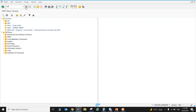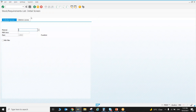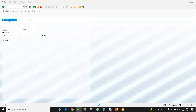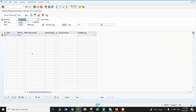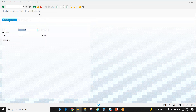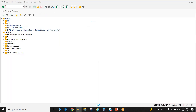To verify the stock, go to transaction MD04. Enter the material and plant and press Enter. You can see the available quantity — in my case it is 10 because I had already entered some quantity previously. This is the available quantity for this material in the system.